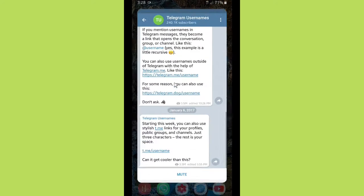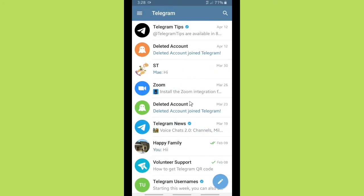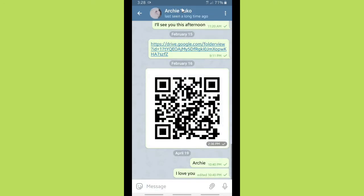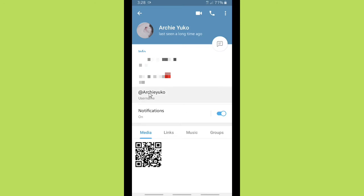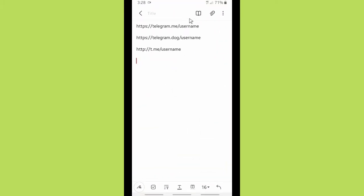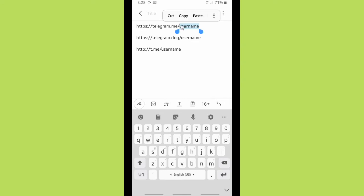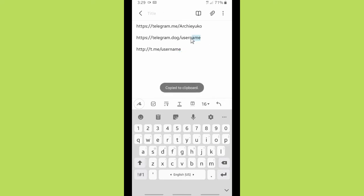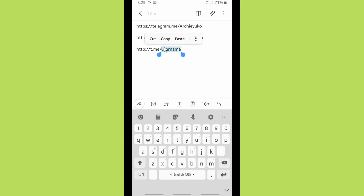Let's go to a contact — I'm going to use someone's username. Tap on the contact, and as you can see, this is the username. Copy it to the clipboard and go back to your notes. Replace the placeholder username with the username you got from the contact for the first and second links, then paste it for each one.